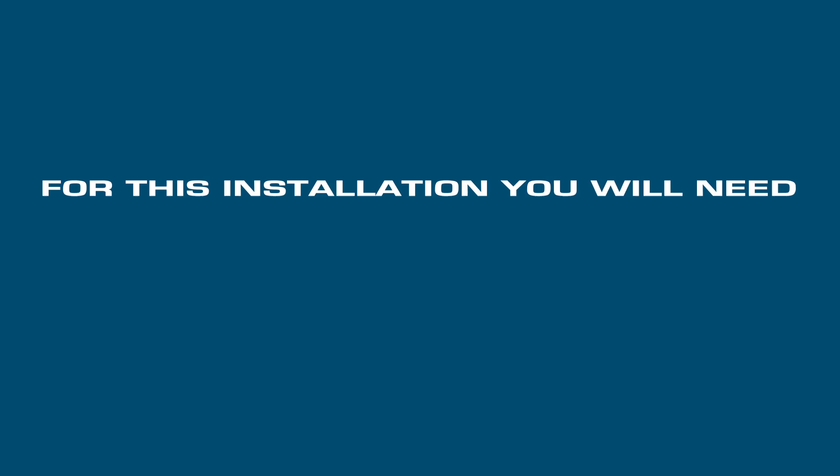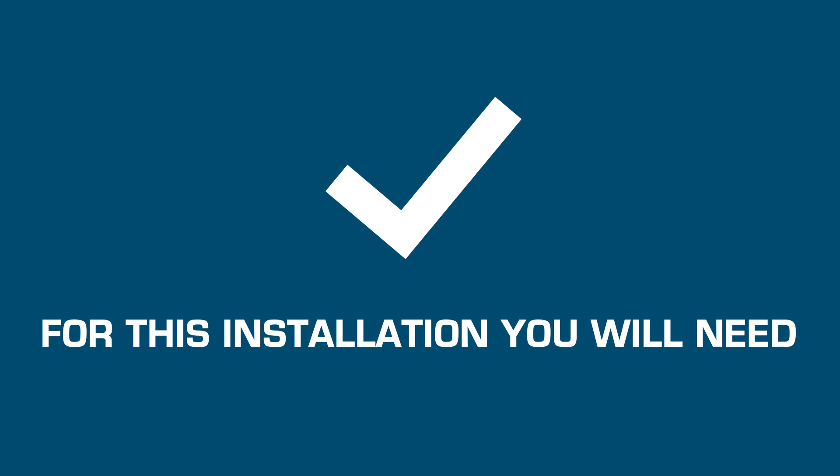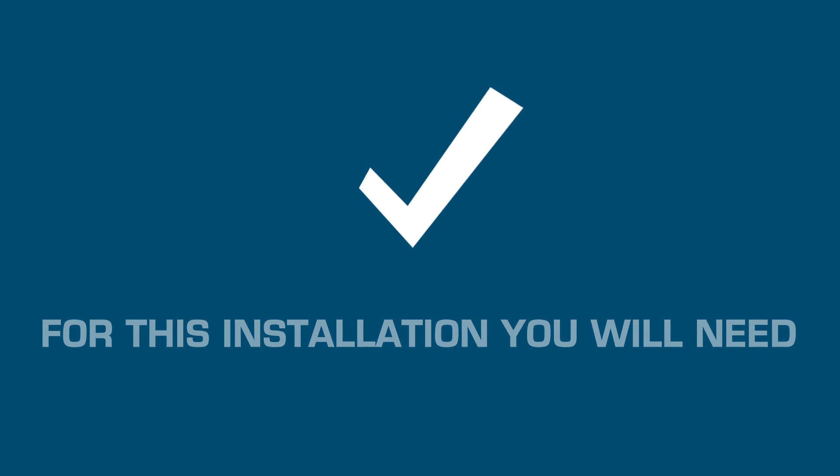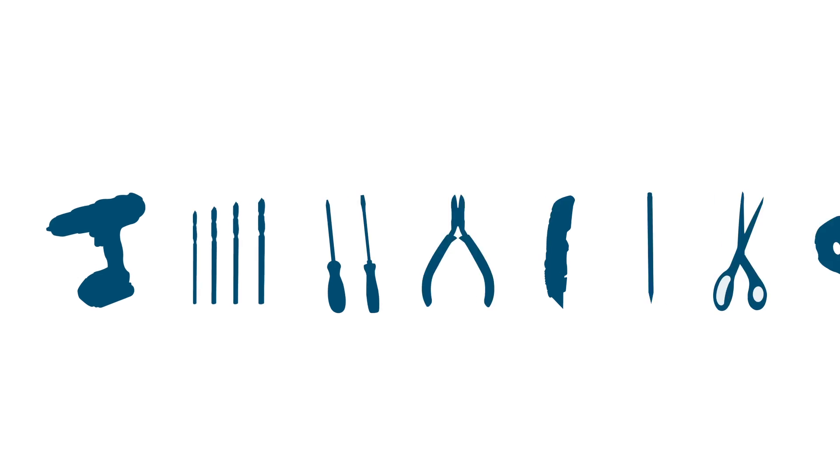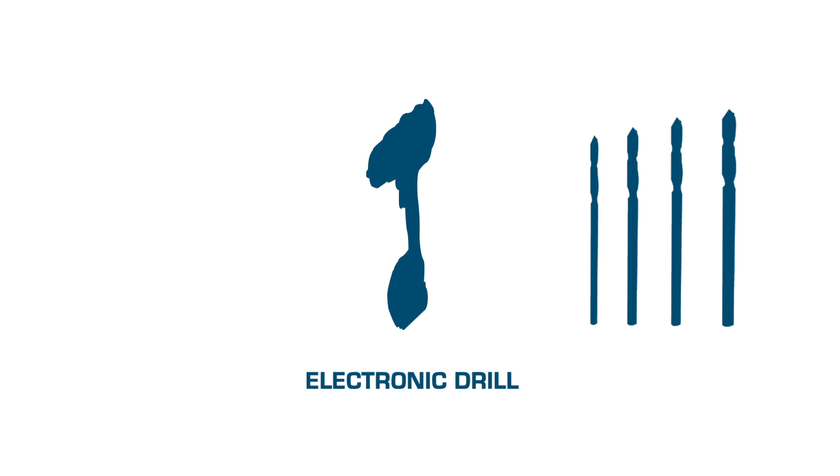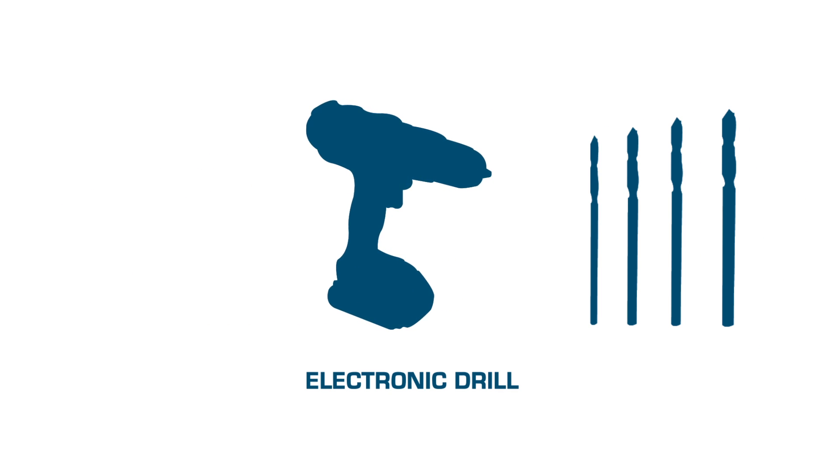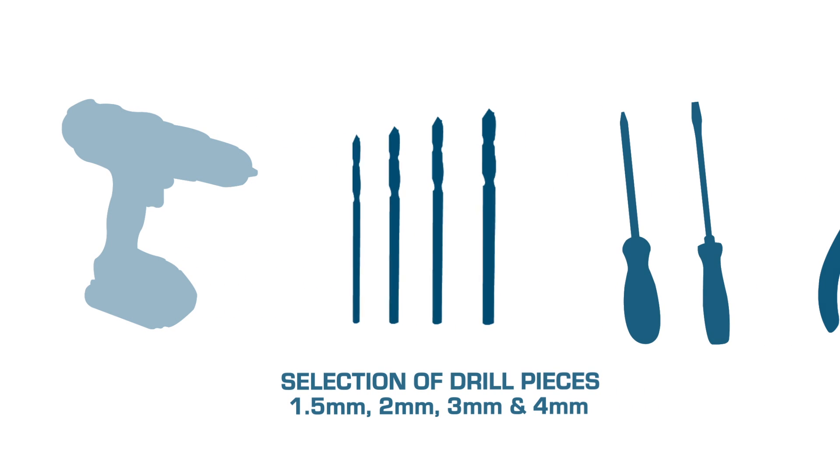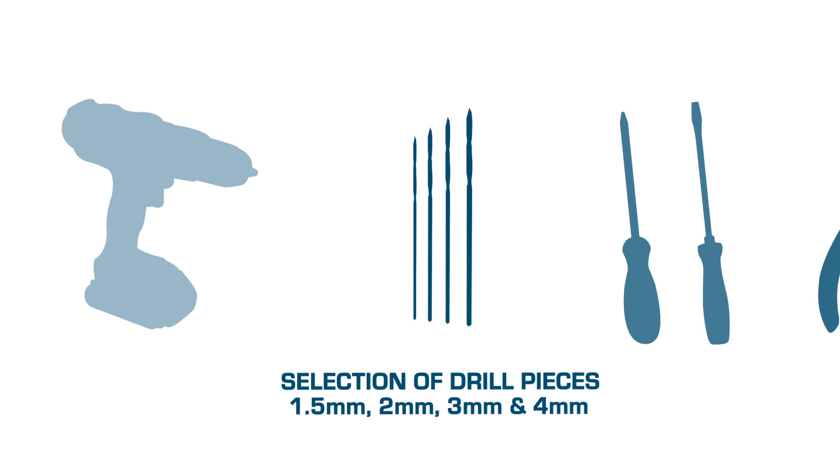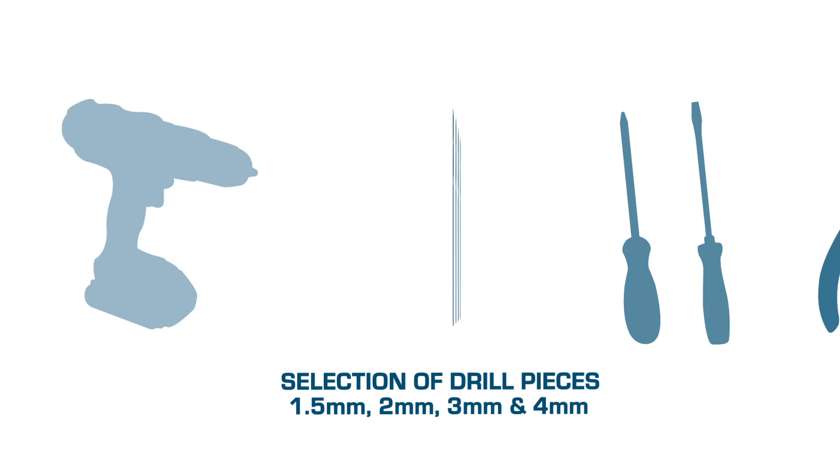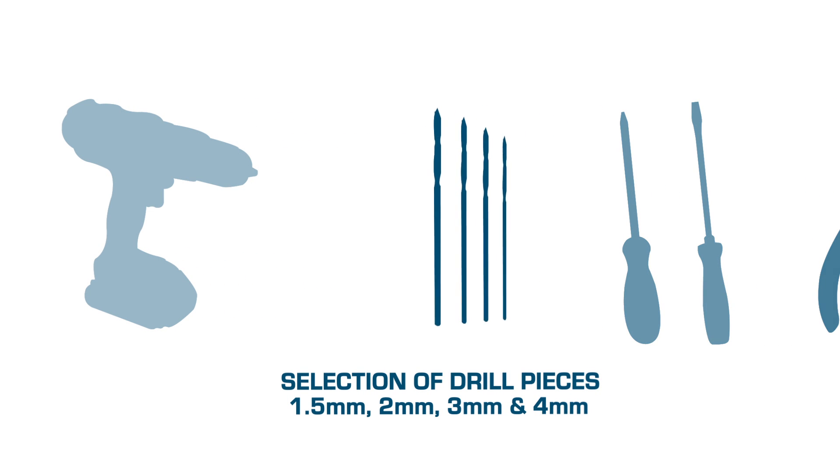For this installation you will need an electronic drill, a selection of drill pieces 1.5, 2, 3 and 4 mm.